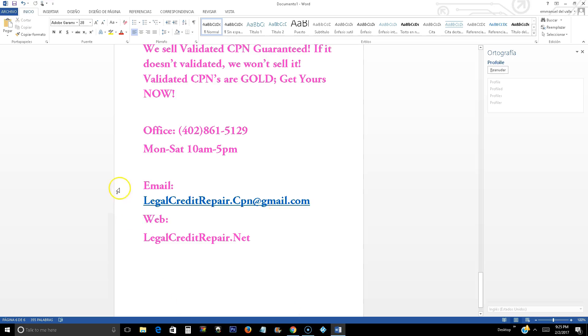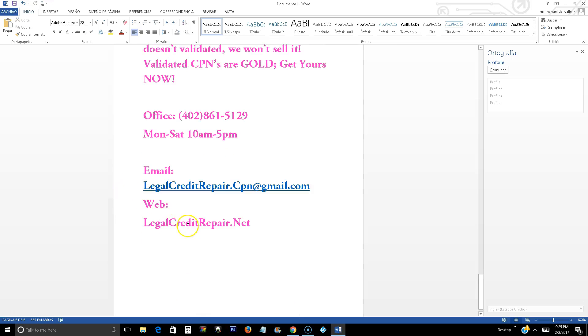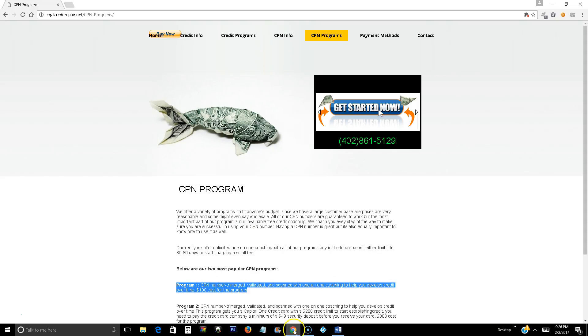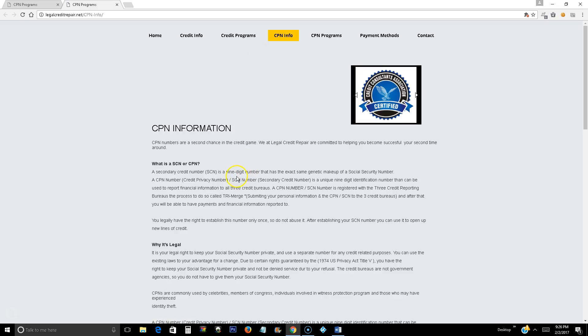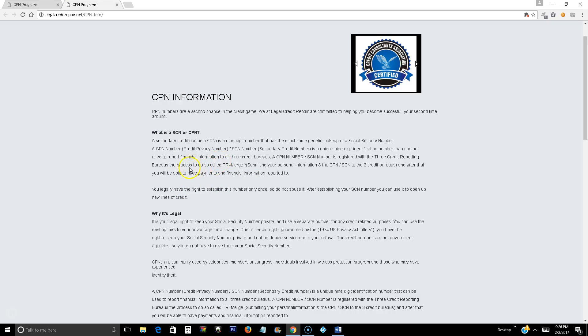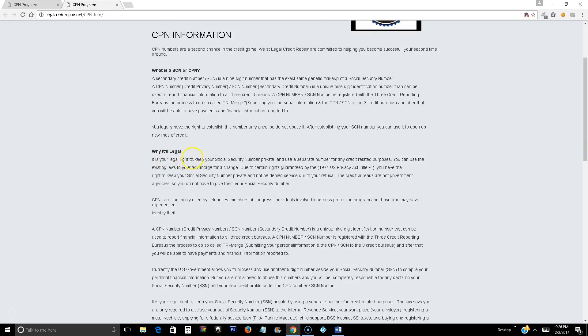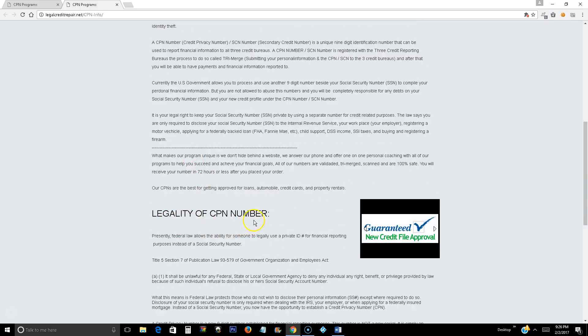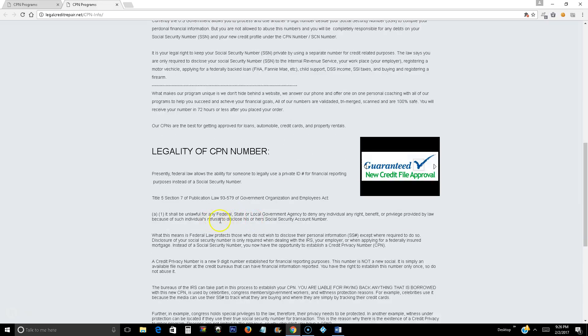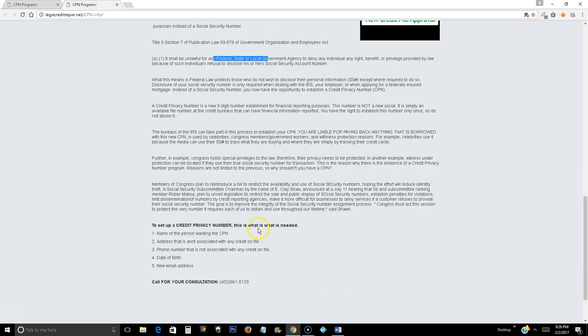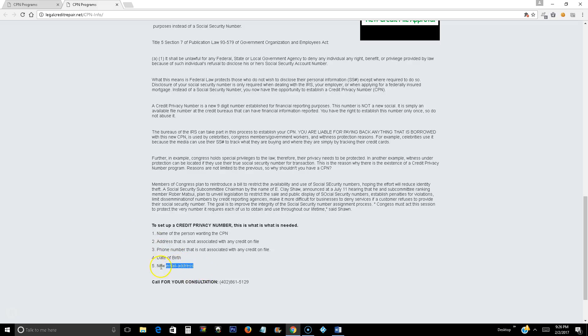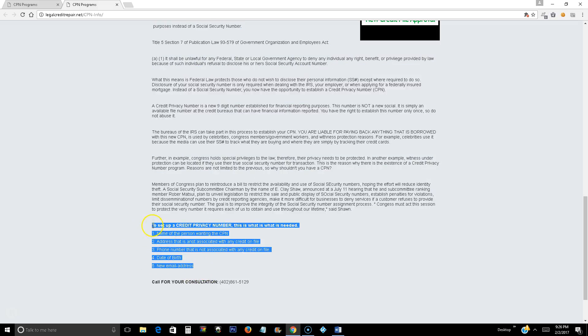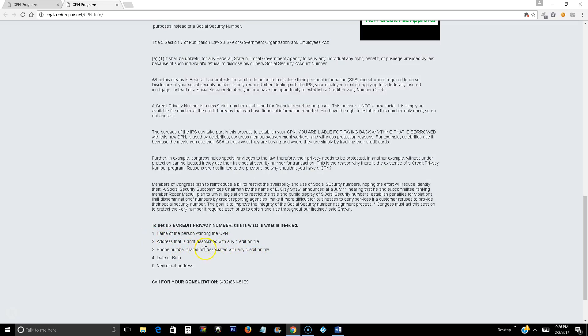If you want more information about CPN numbers, you can visit my website at legalcreditrepair.net. Once you are there, what you are going to do is go to CPN info and from there, it is going to tell you the full information about CPN. What is a CSN or CPN number, why is it legal, legality of CPN number, is it legal, why the law accepts it. And then the basic steps to obtain the CPN number, what you are going to give us in the application basically is the name of the person wanting the CPN, address that is not associated with any credit on file, phone number that is not associated with any credit on file, date of birth, new email address. If you have any questions about these steps that you need to complete your application, give us a call at 402-861-5129.